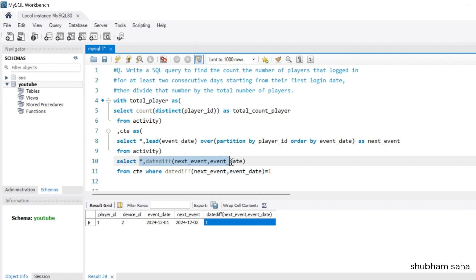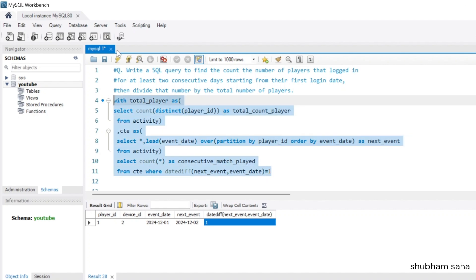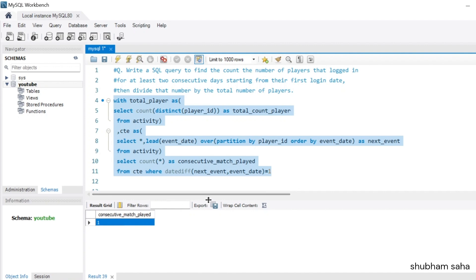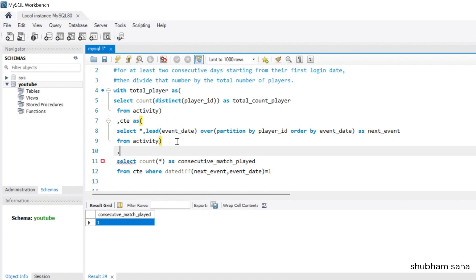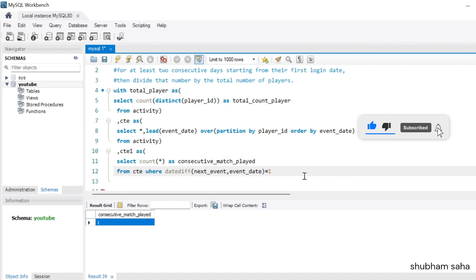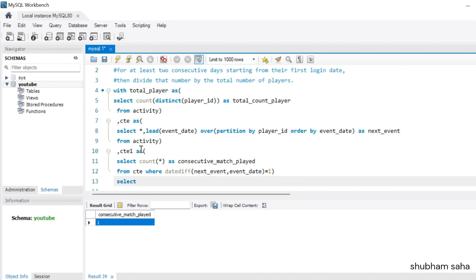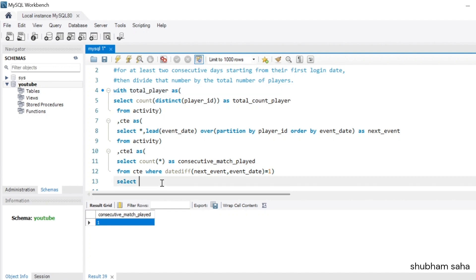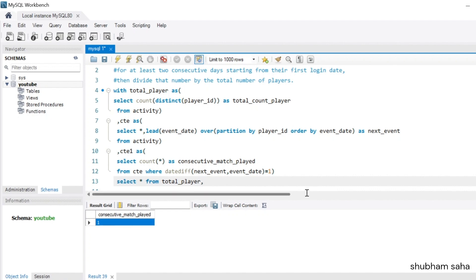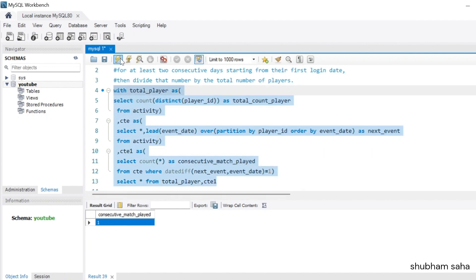Now I'll use COUNT(*) AS consecutive_match_played to count how many players played consecutive days. Running this gives consecutive_match_played = 1. I'll make this a second CTE called cte_one. Then I SELECT * FROM total_player, cte_one together, and I can see total_count_player = 3 and consecutive_match_played = 1.